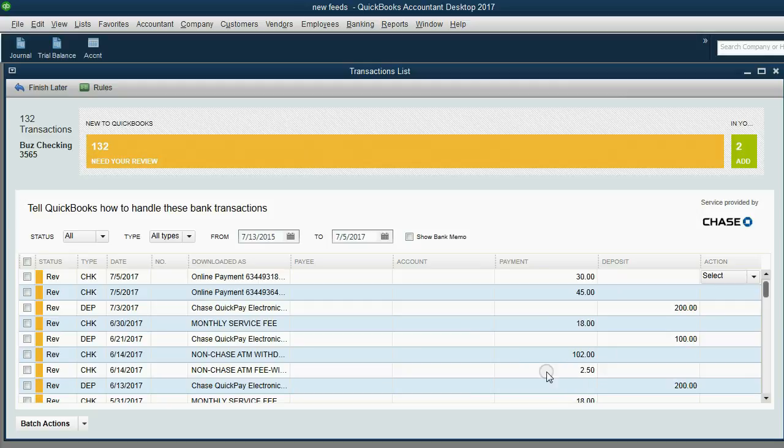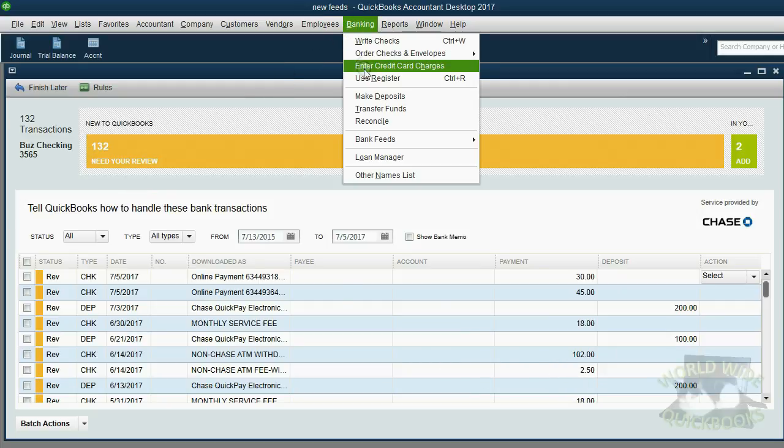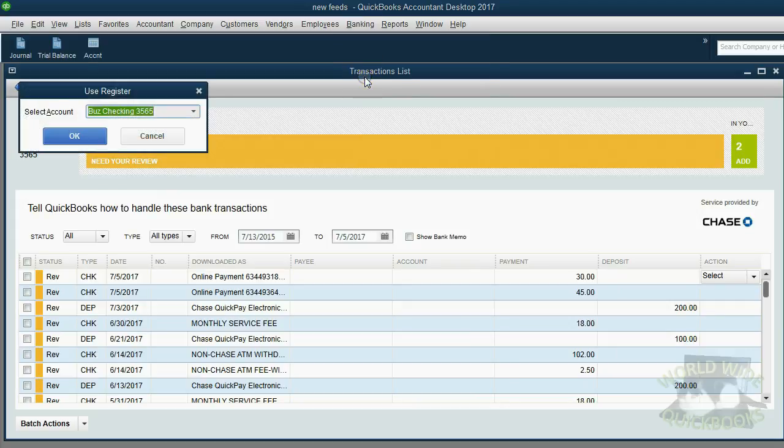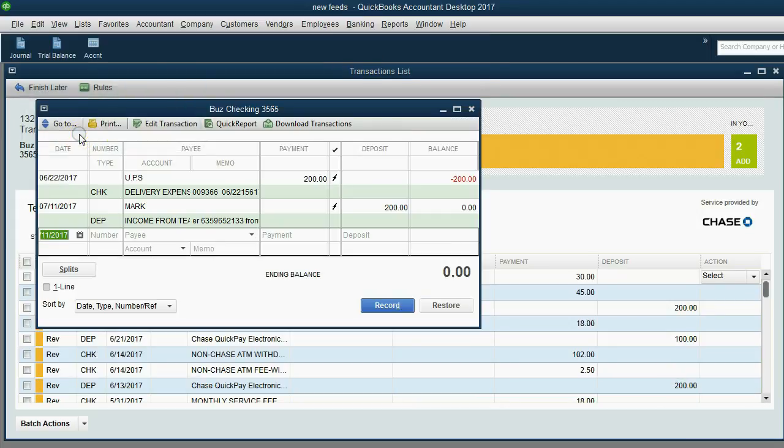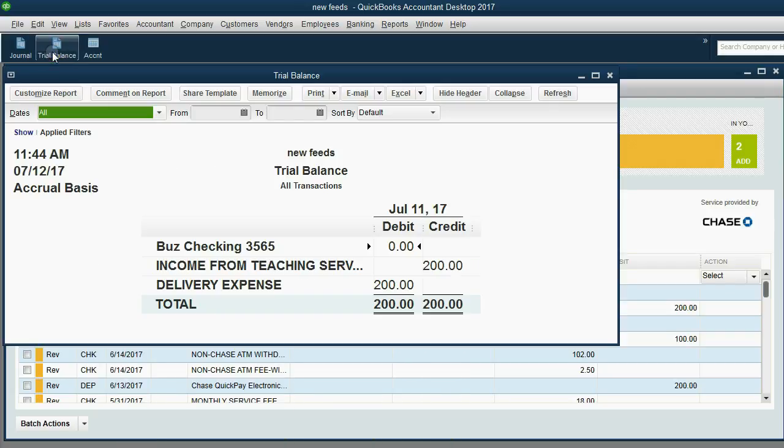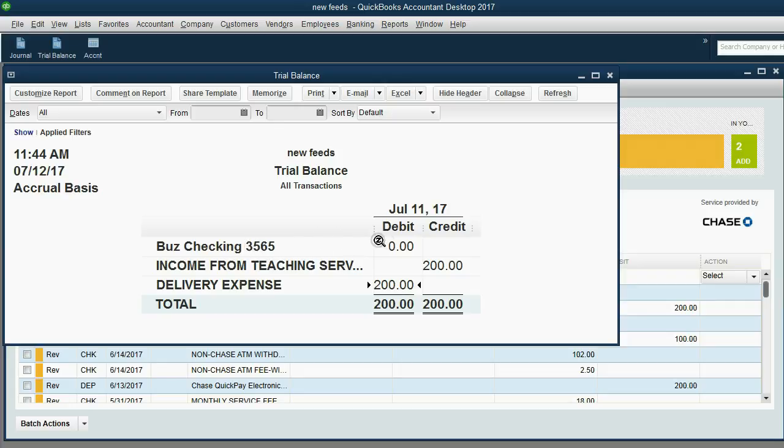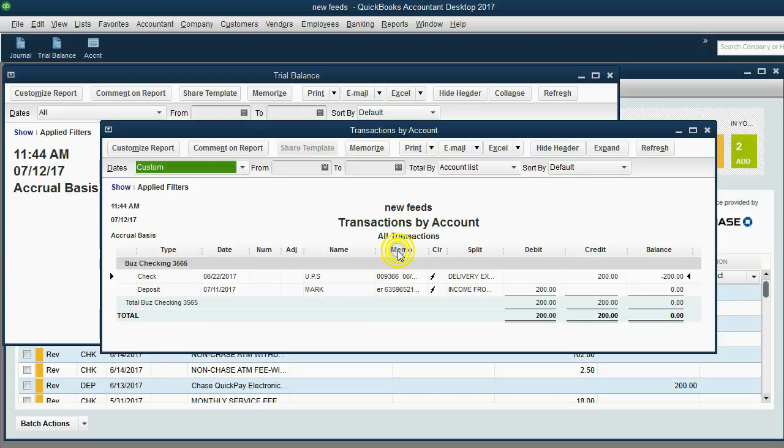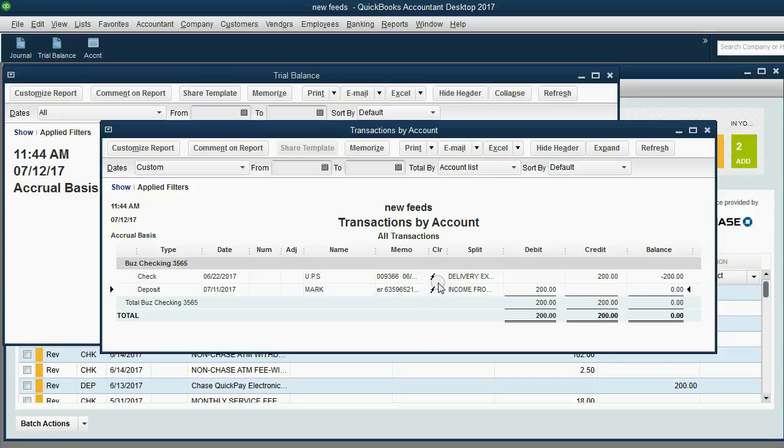Now, let's check to see if it was recorded into QuickBooks. Banking, use register, make sure you're choosing the correct bank account, click OK. Here it is, $200 deposit with the lightning bolt, and the account is income. And you can look at your trial balance and see you now have income $200, expense $200, and that's why your checking account is zero. And you can double-click and see there's a debit of $200 and a credit of $200, both of which have been added from the Bank Feeds Center.